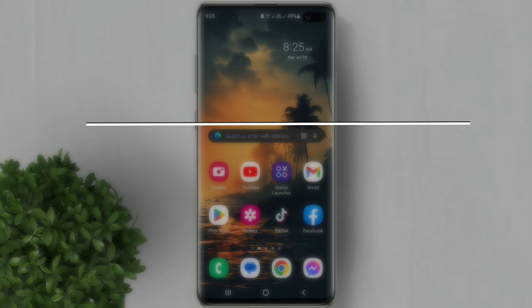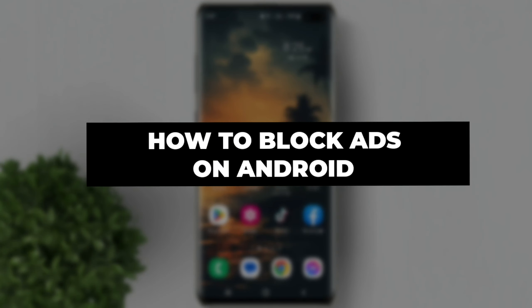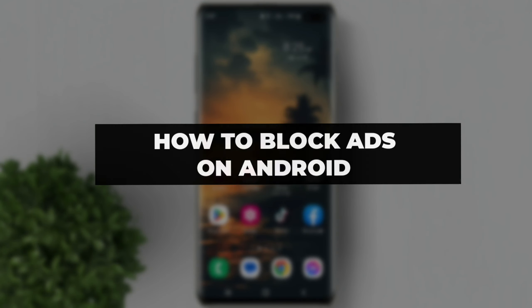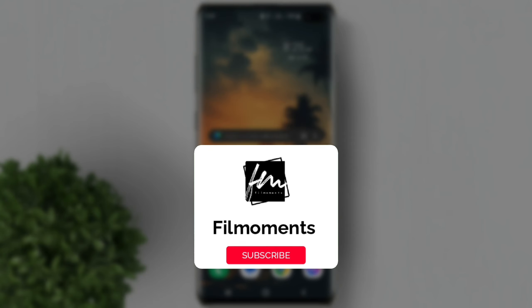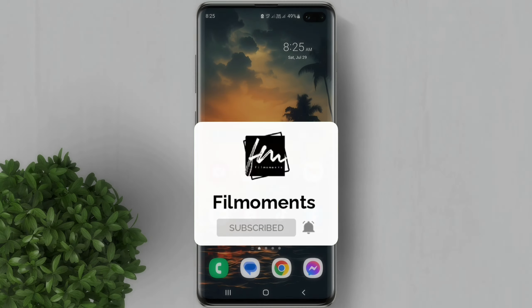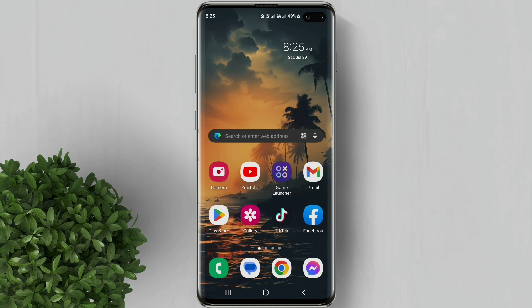In this video, I will show you how to block ads on your Android phone without using any apps. If you're new to this channel, please subscribe or click the follow button to be updated with our latest upload.